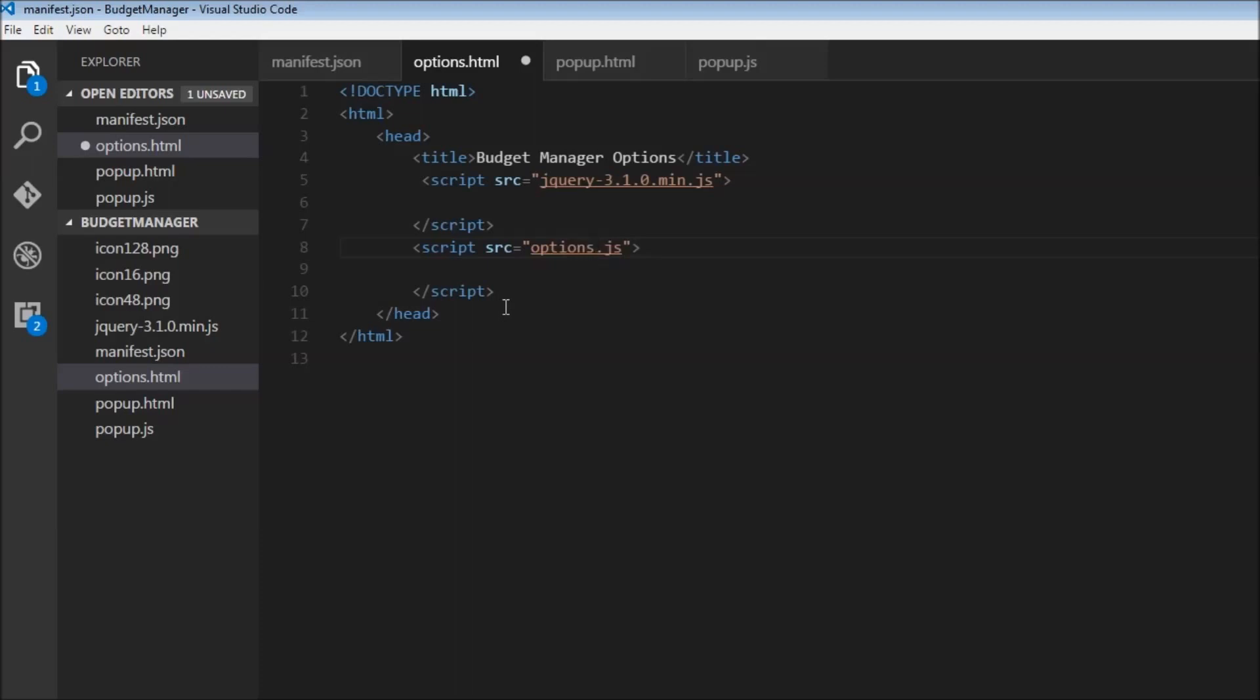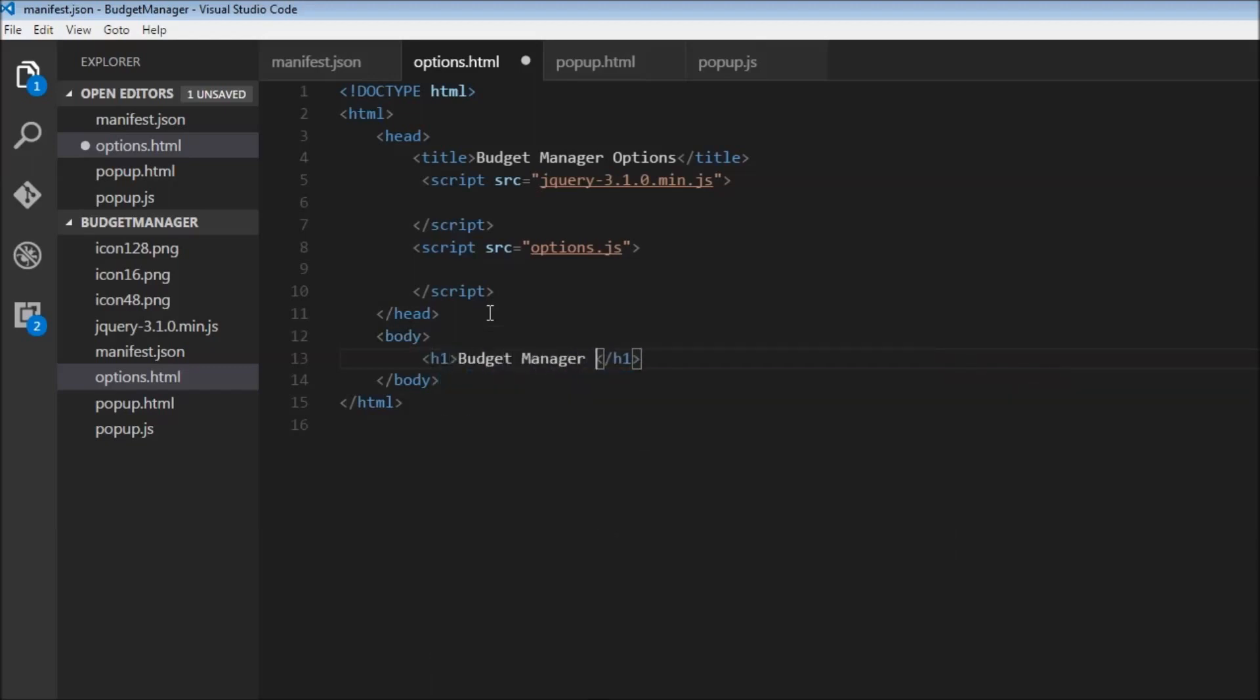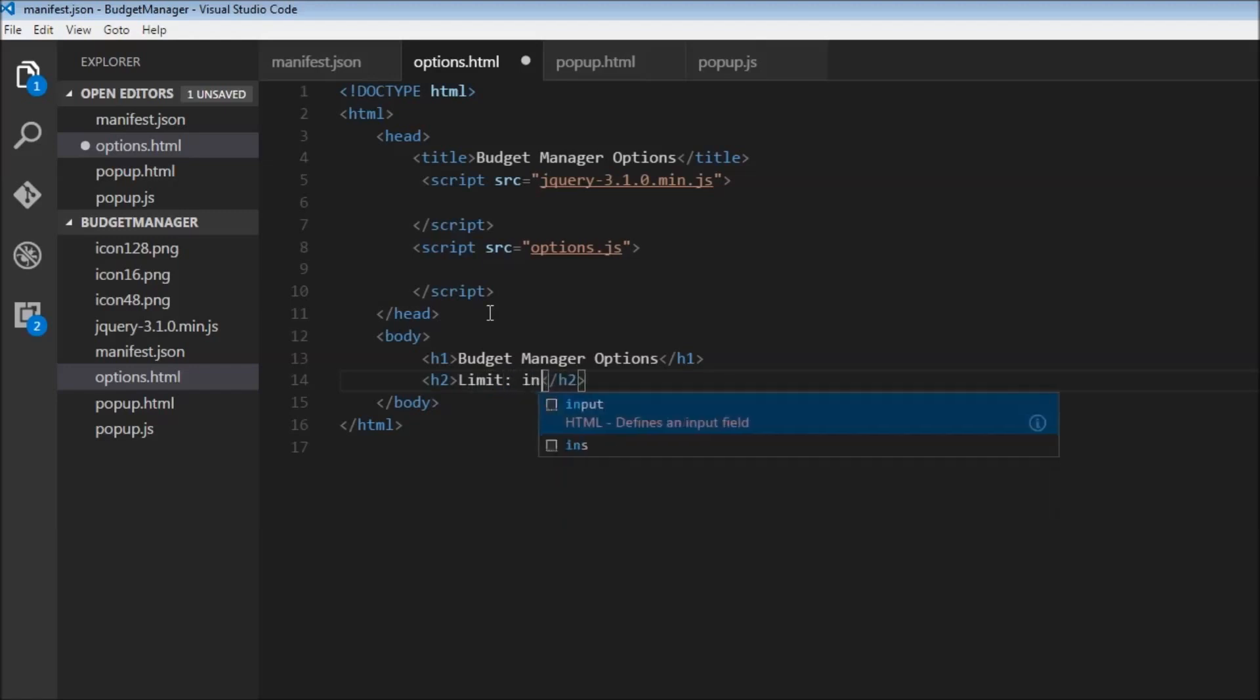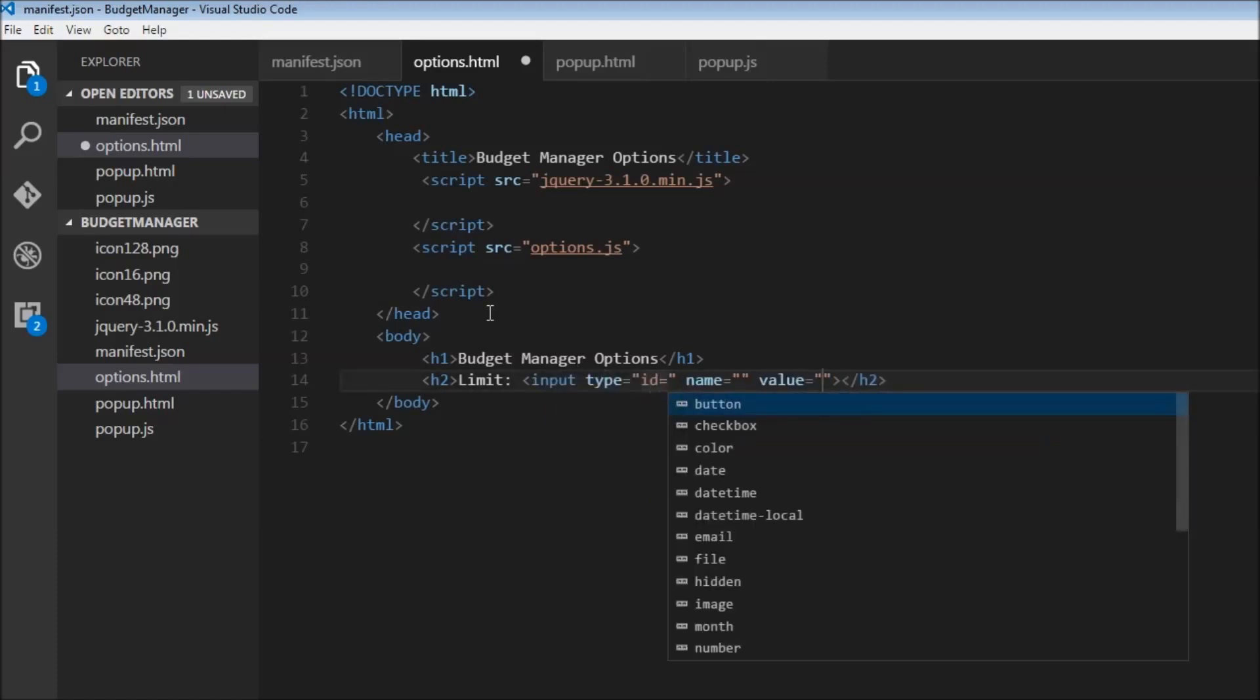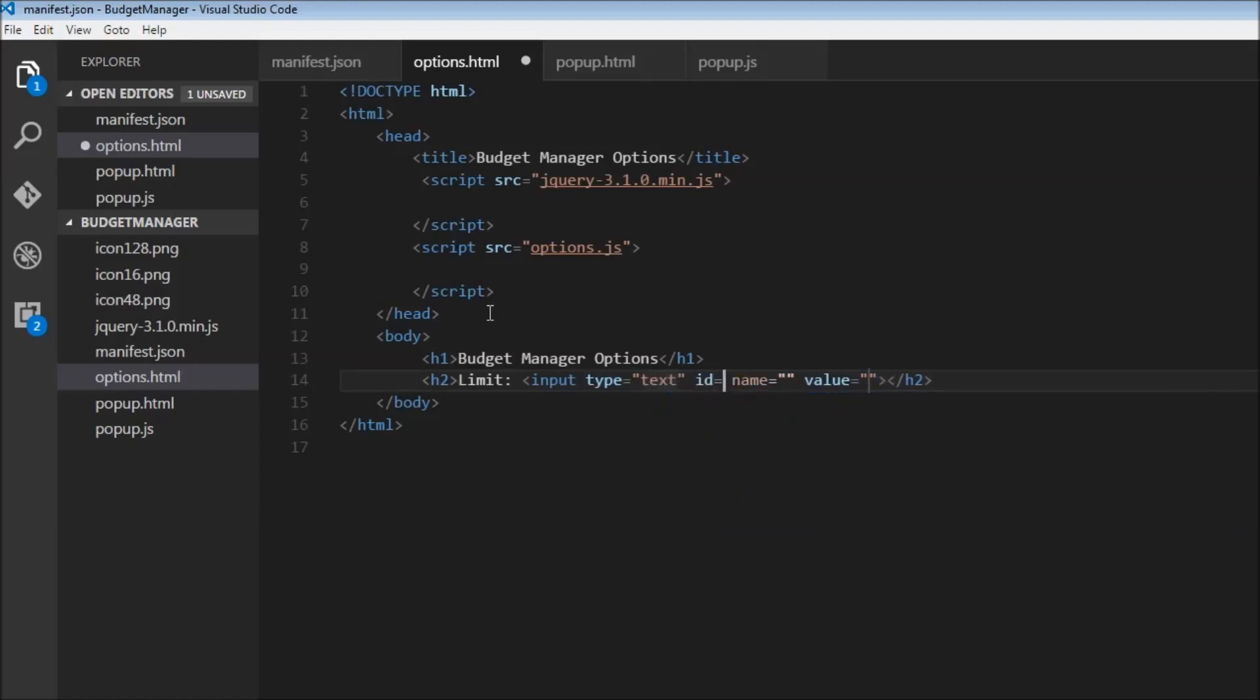So we have our scripts in place. Now we can go to the body and we're going to have an h1 tag that's going to say budget manager options. And then an h2 tag. Now this is going to have a limit. And we are going to input - did I get that right? So input type is equal to text, id is equal to limit. And then we don't need the name and value.